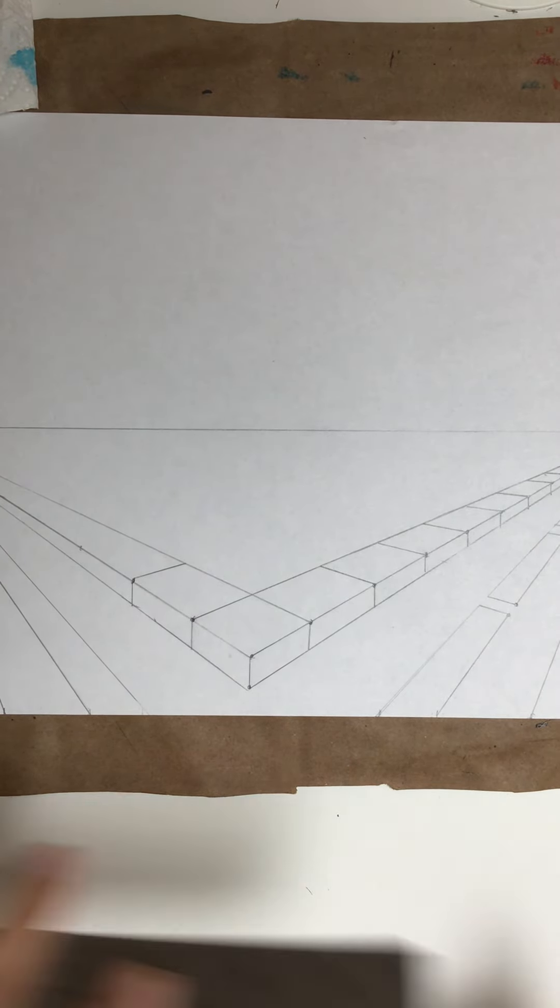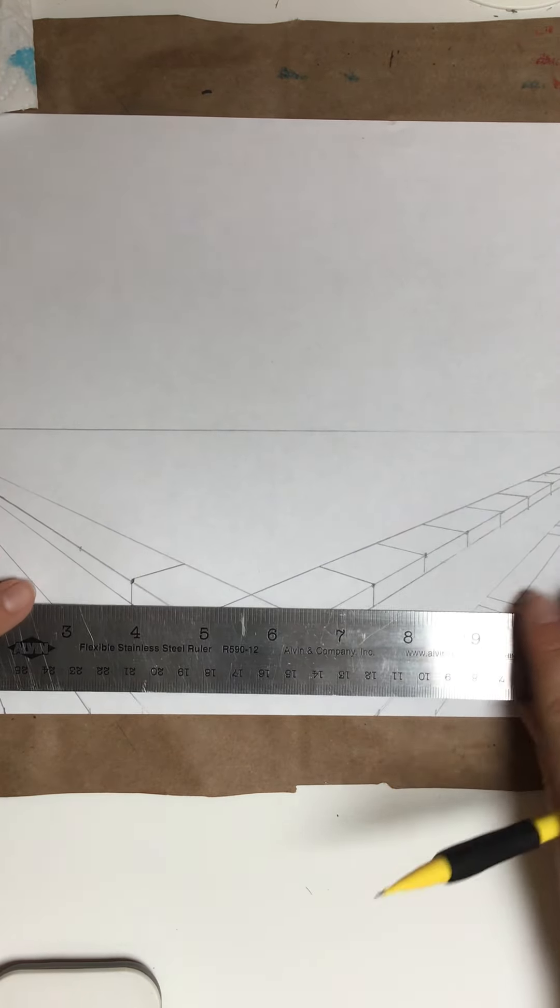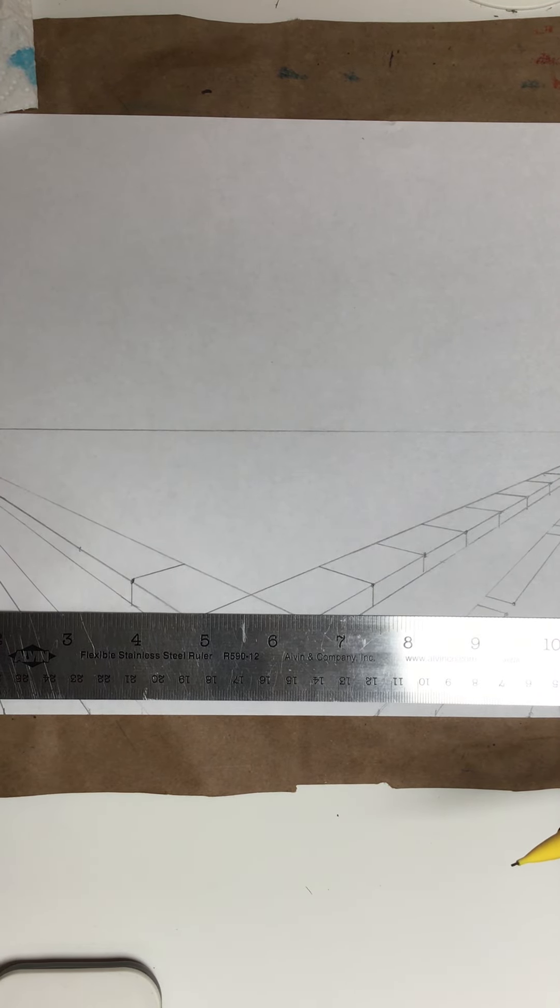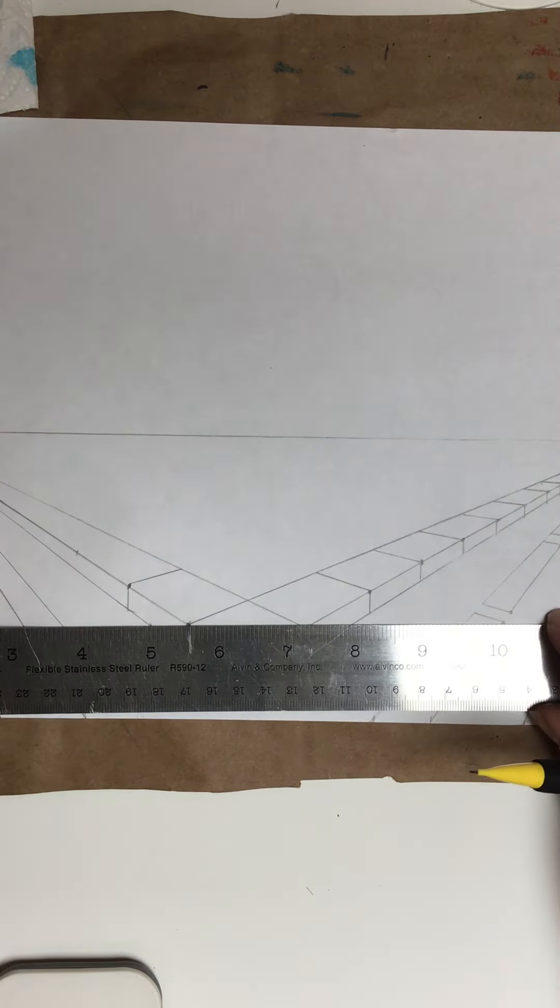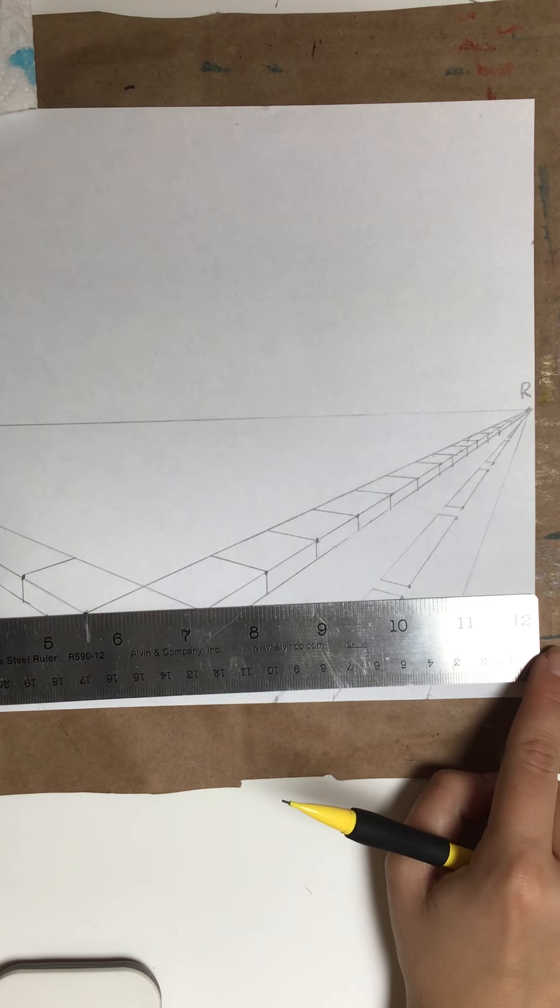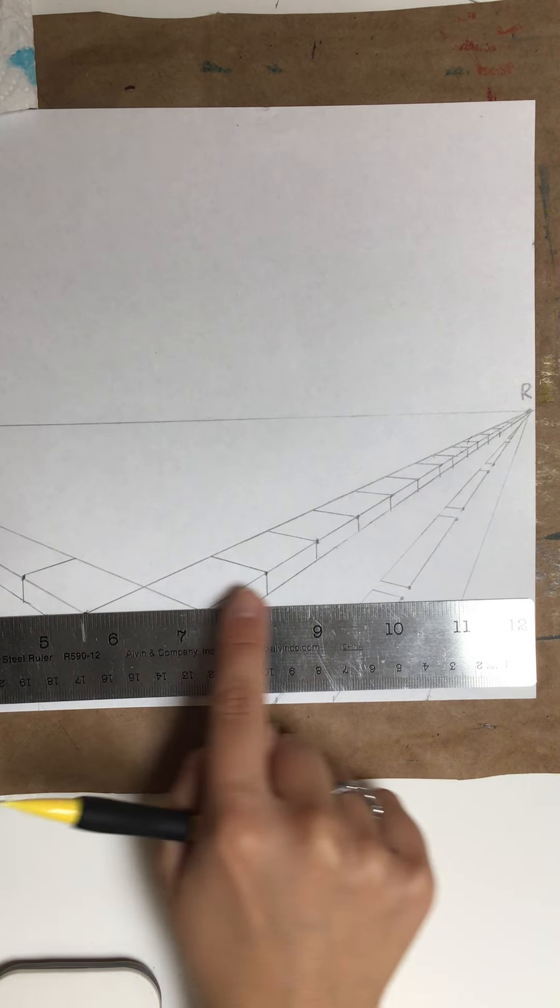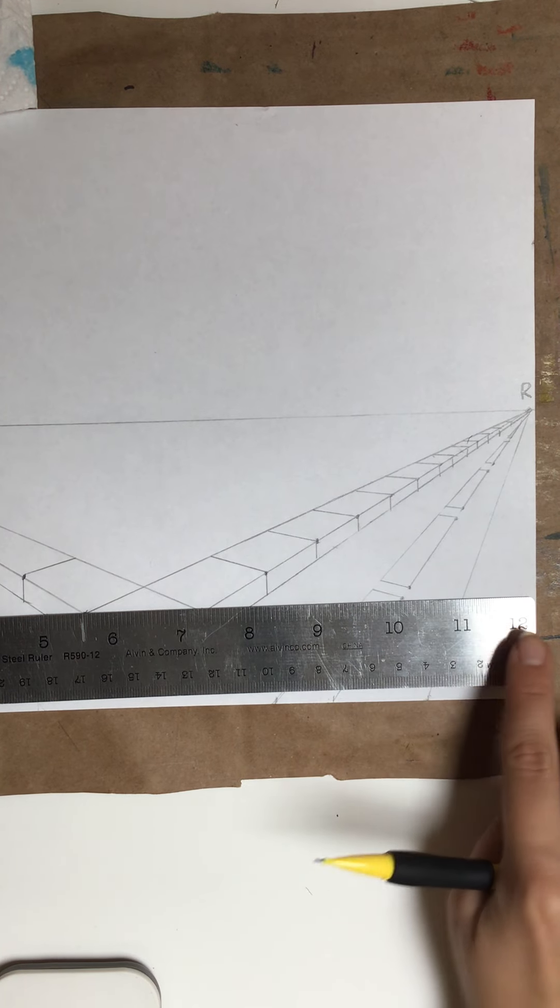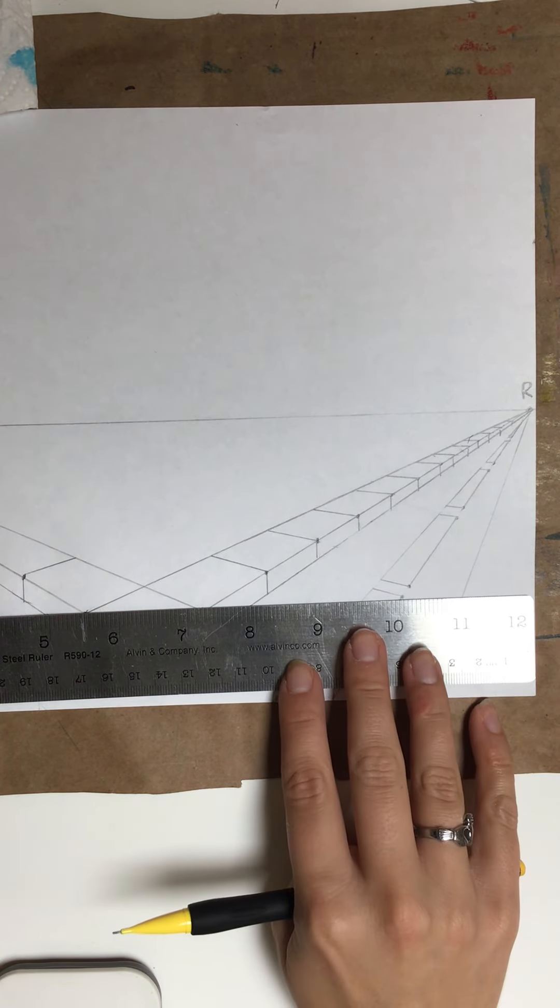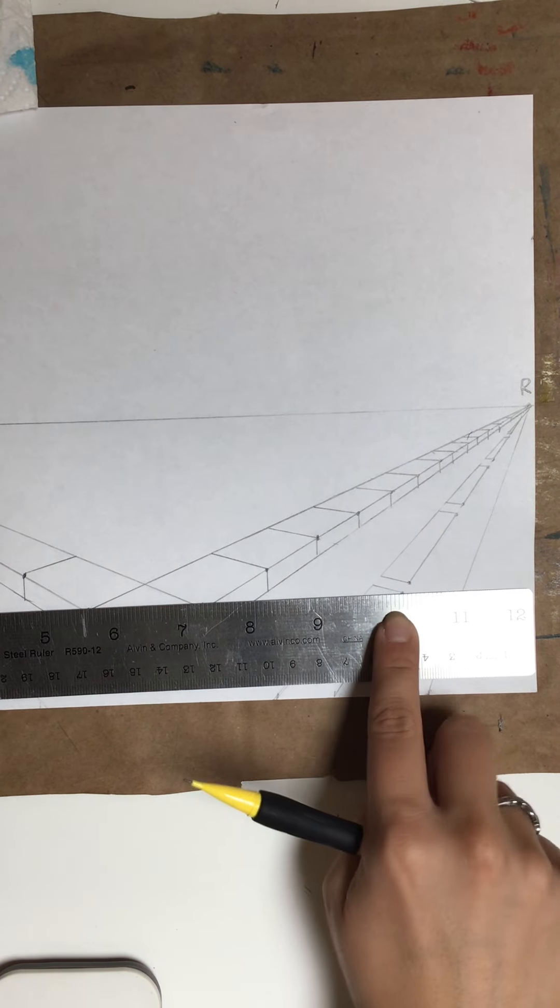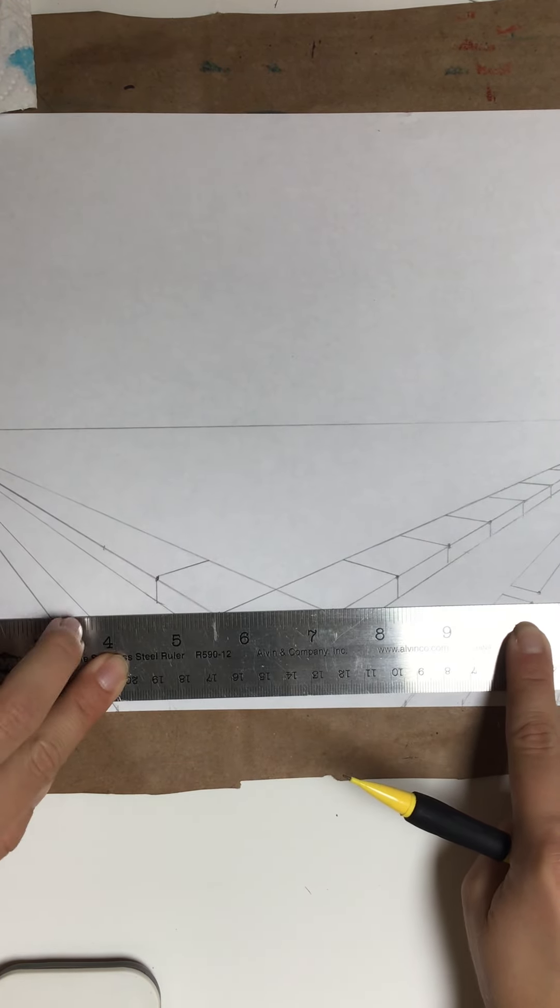So what I can do is take my ruler and line it up with that first dot that I made, and line up my ruler to this side of the paper so it's straight horizontally across. My 12 here is touching the side of my paper, and I'm lining it up with my first dot that I made on the right side.